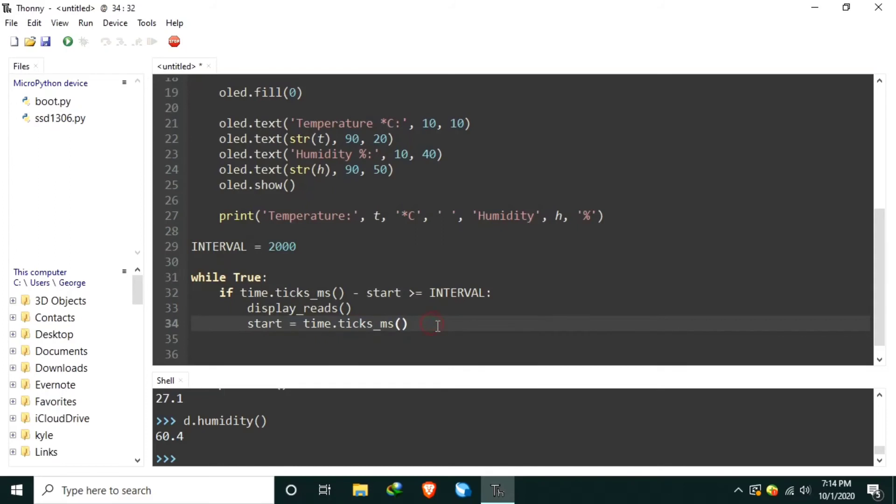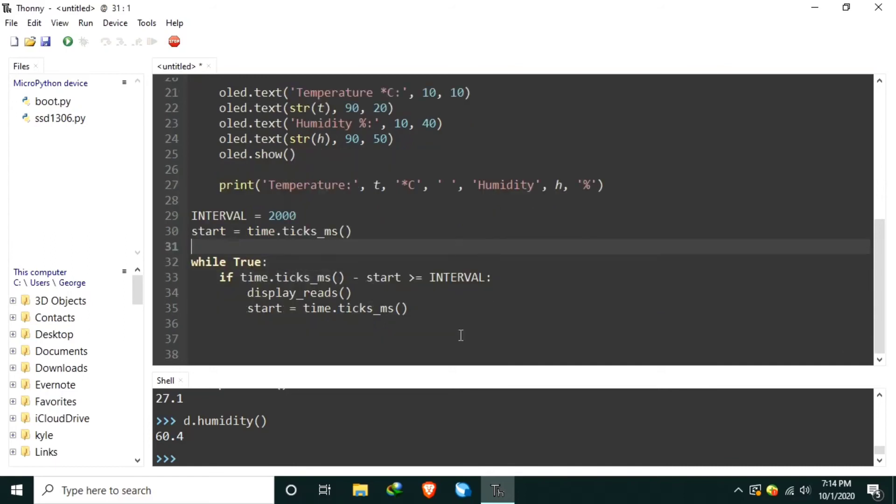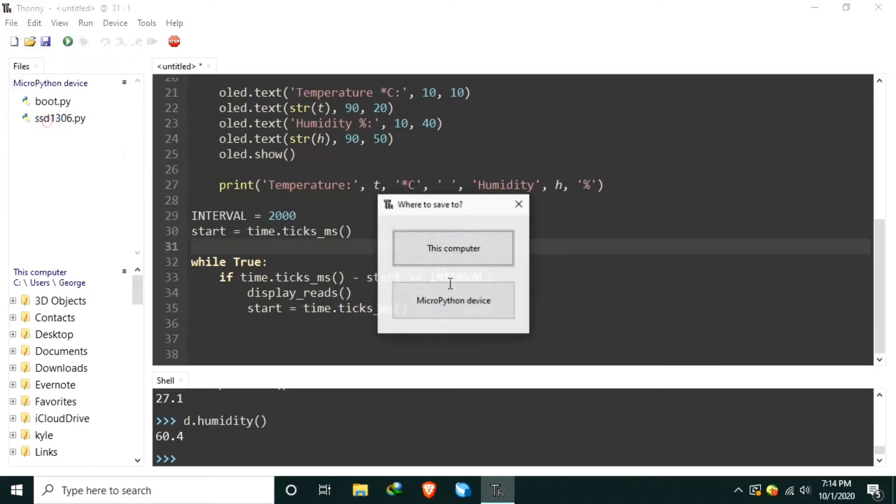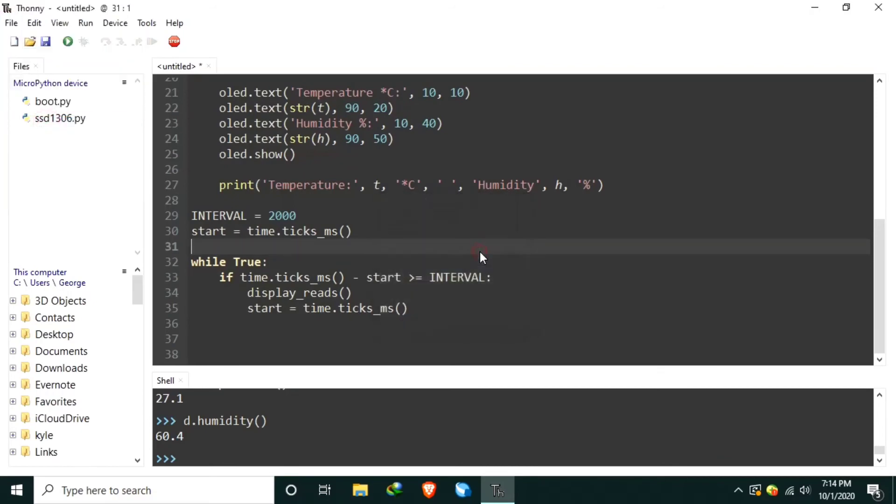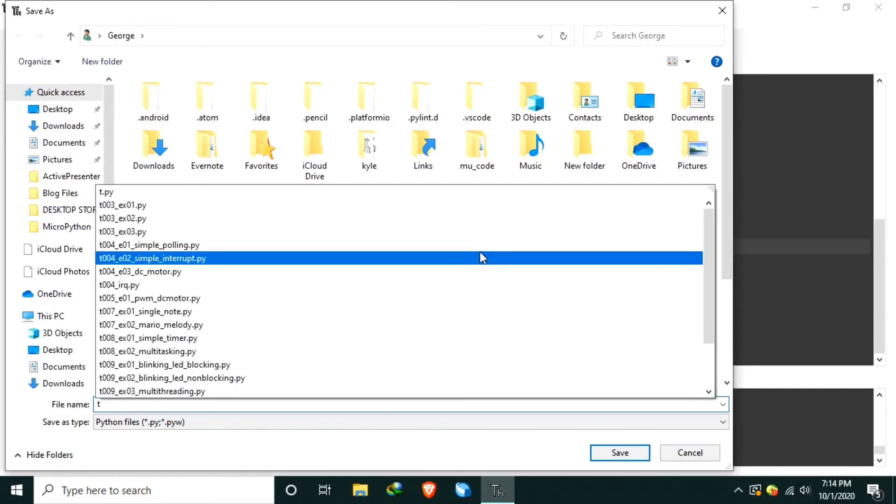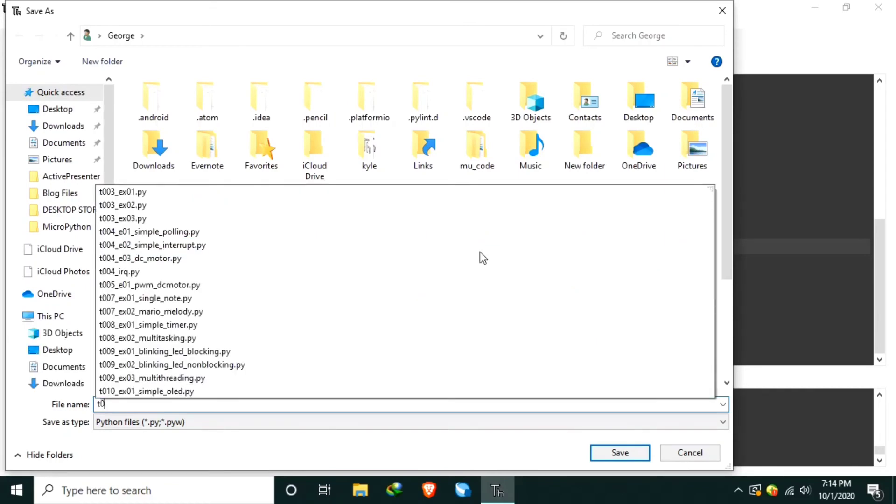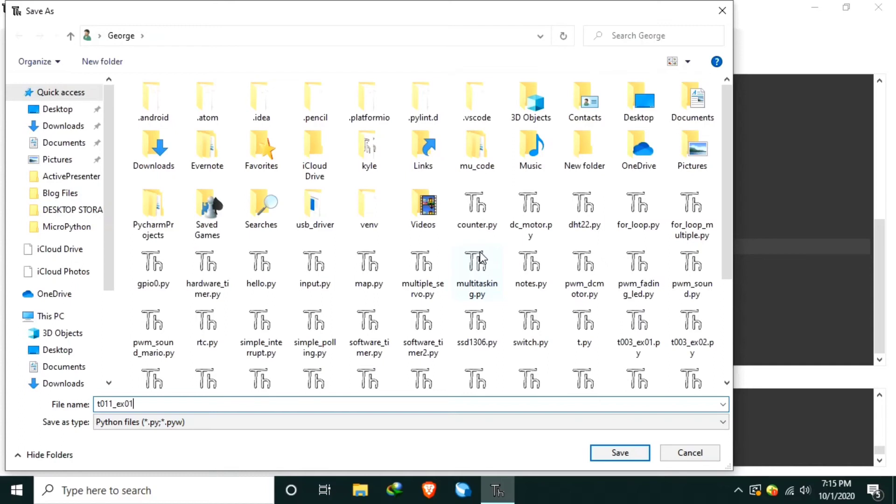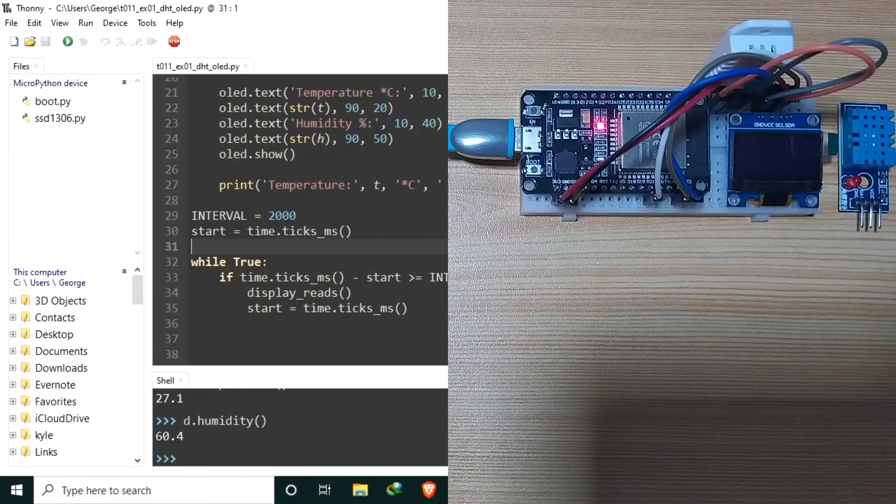And before entering the main loop, let's save the current time. Like that. Let's save it in the computer T011 for tutorial 11, example 01. Let's name it DHT2OLED.py. Let's run it.